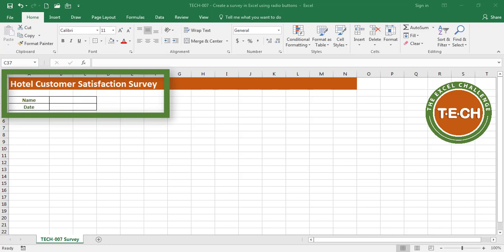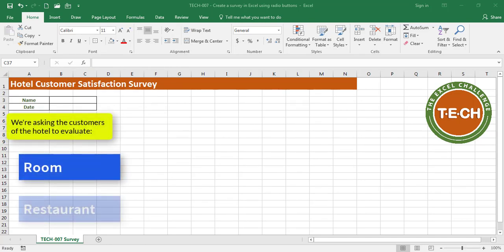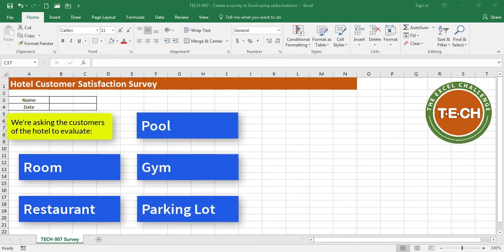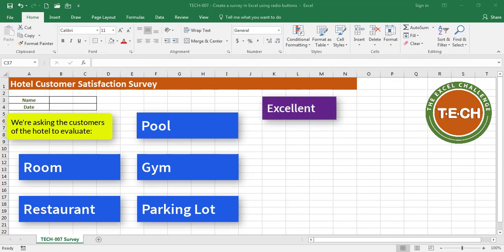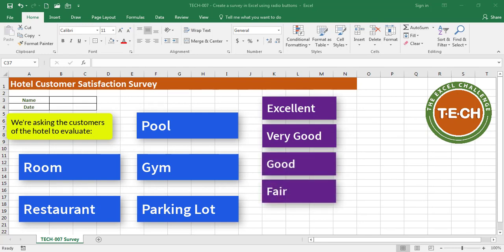To start, I create a simple table. I put the title of the sheet — it is 'Hotel Customer Satisfaction Survey' — and I put the name of the person answering the survey and the date it's being filled out. We're asking customers to evaluate the room, the restaurant, the pool, the gym, and the parking lot. For each of these five categories, we have five scores: excellent, very good, good, fair, and poor.